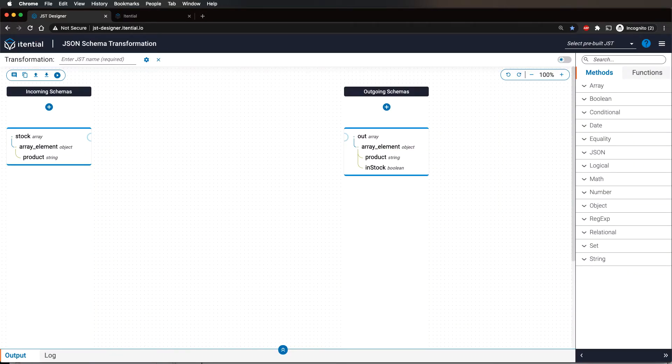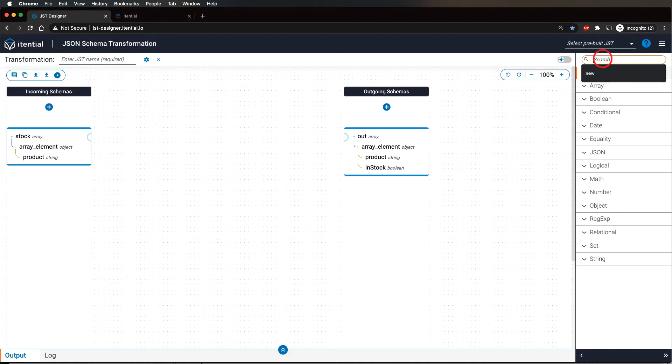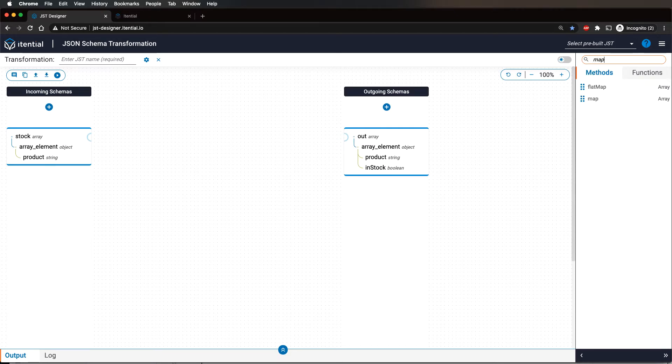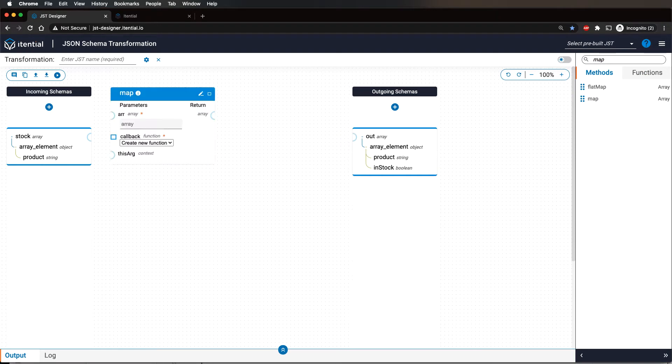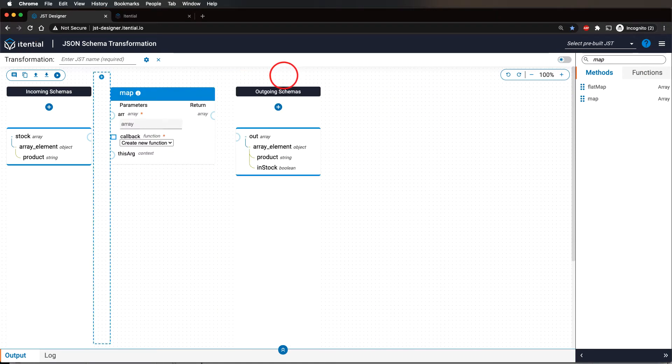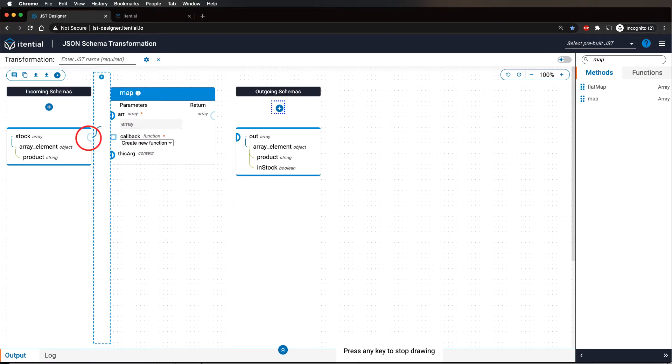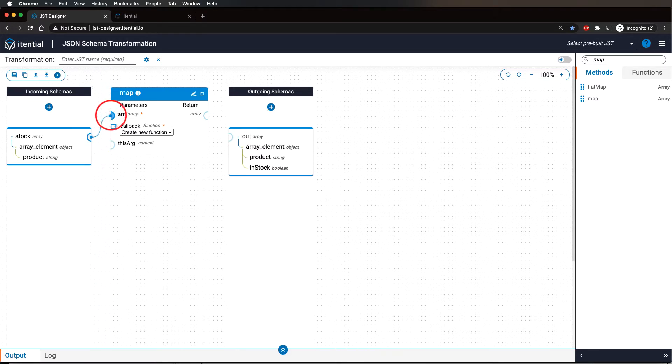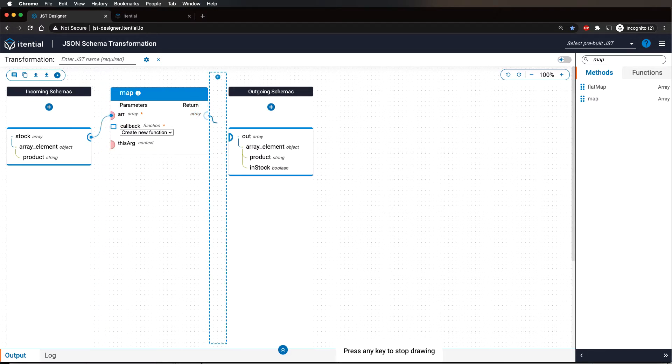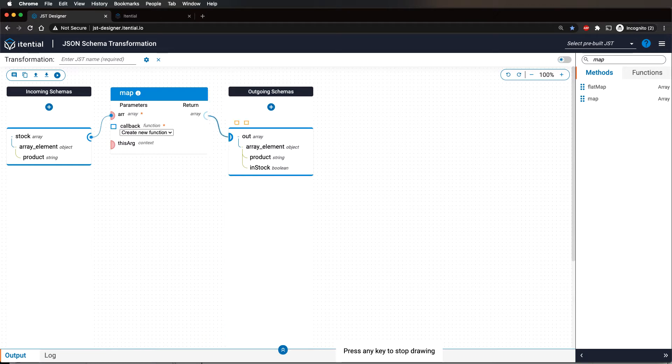Next, we need to add the array map method. Navigate to the sidebar on the right hand side screen. In the search bar on the methods tab, type map. Drag and drop the array map method onto the canvas. Connect a transition from the incoming array to the map array input and then connect the output of the map method to the outgoing schema array.